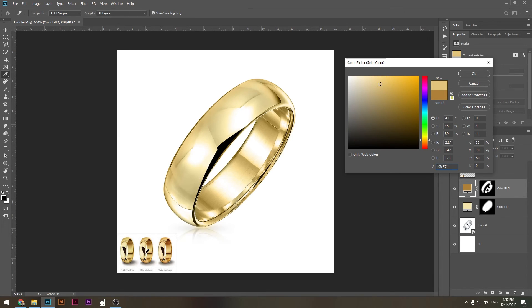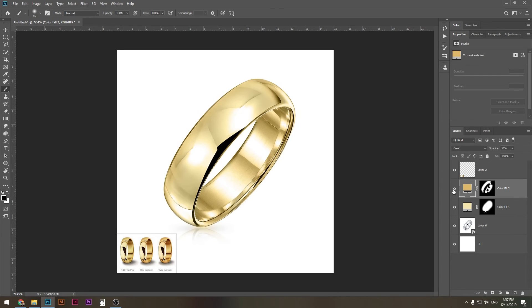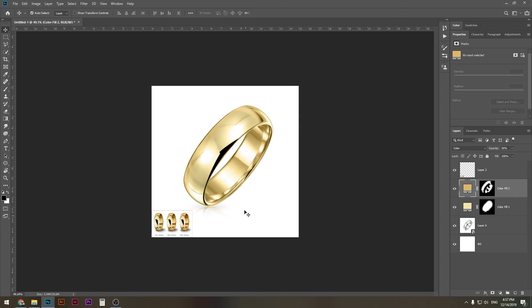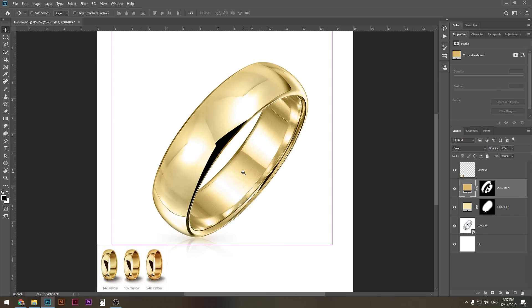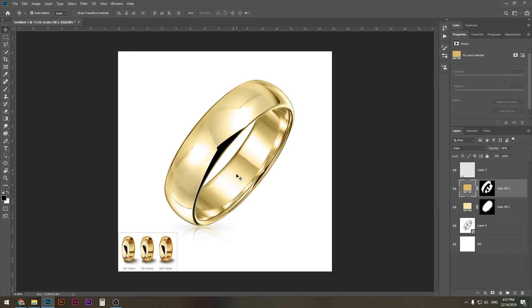And since we're at a hundred opacity, we lower that and it's gonna blend in even better. So this doesn't make too much difference as you can see, but it does make it look more like a golden ring, which is our mission. And I think mission is accomplished.